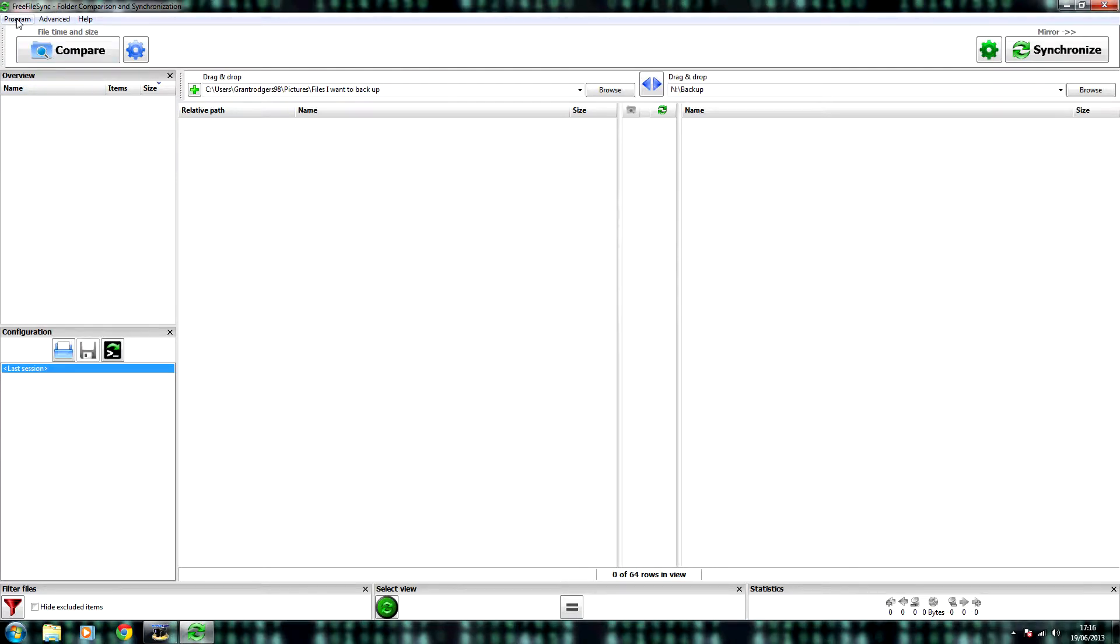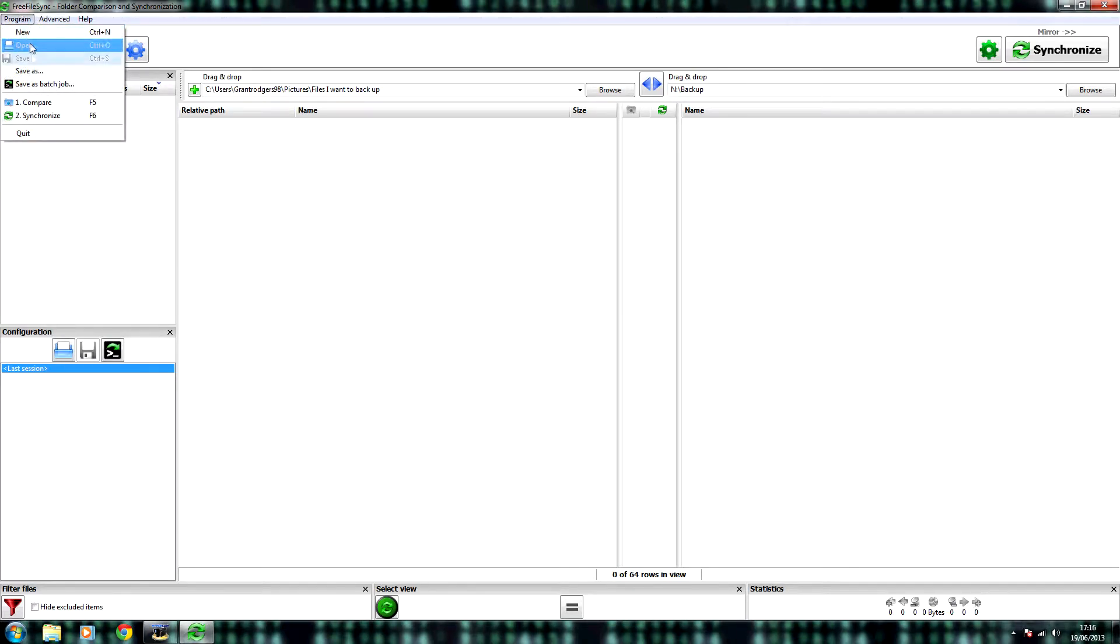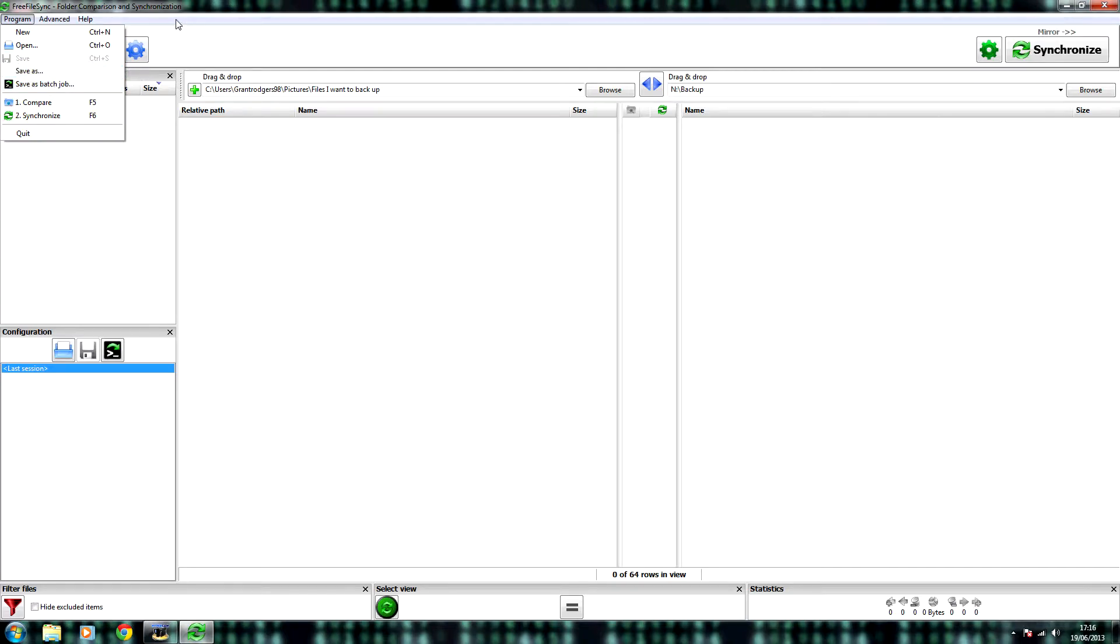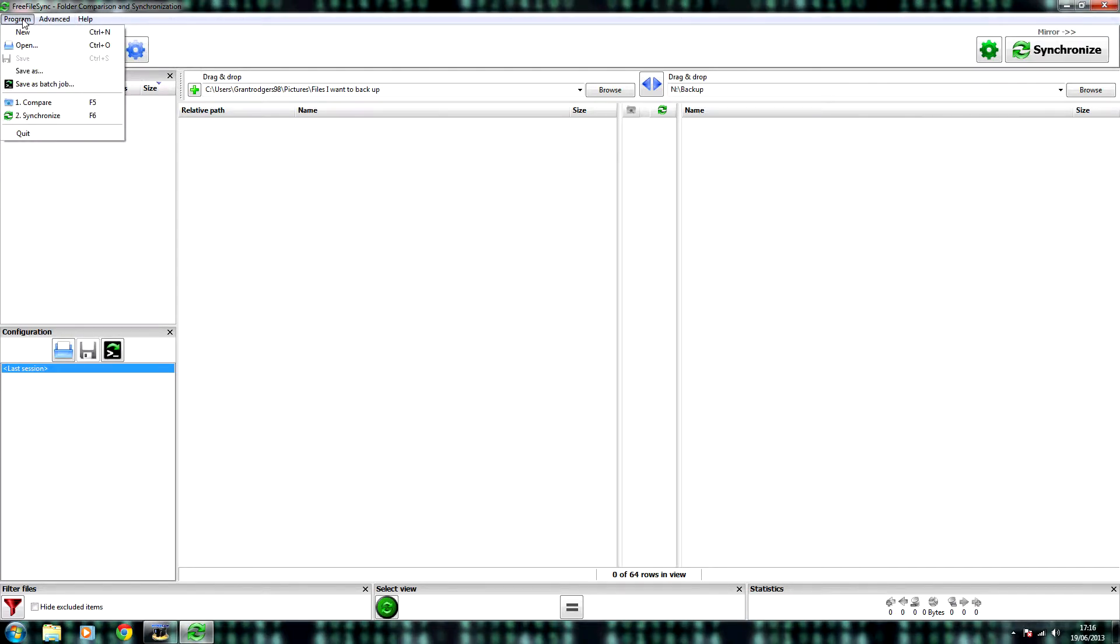Now this can get slightly time consuming and you may even forget. So to automate the process completely, you can use Task Scheduler and the Batch Job Program here.